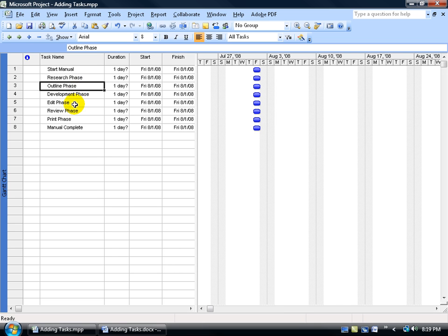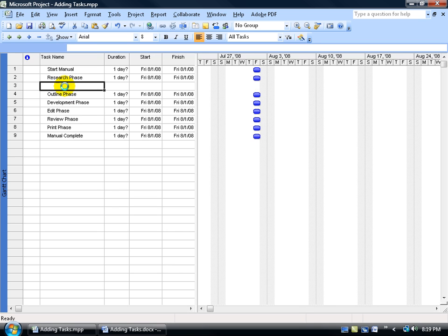For example, I've got a subtask I want to include below the research phase. All I have to do is select the task below and hit the insert key on the keyboard and it will push that task down and create a new task right below my research phase. Then I can go ahead and type in the new subtask.